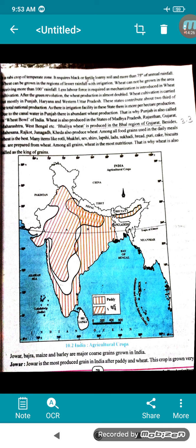Wheat is also produced in Madhya Pradesh, Rajasthan, Gujarat, Maharashtra, and West Bengal. Bhalia wheat is produced in the Bhal region of Gujarat — this is your 3.3 answer. Besides, Mahesana, Rajkot, Junagadh, and Kheda also produce wheat. Among all food grains, wheat is the best — many items like rotli, bhakri, sev, siro, lapsi, ladu, sukhari, bread, puri, cake, and biscuits are prepared from it. Wheat is the most nutritious grain and is called the king of grains.